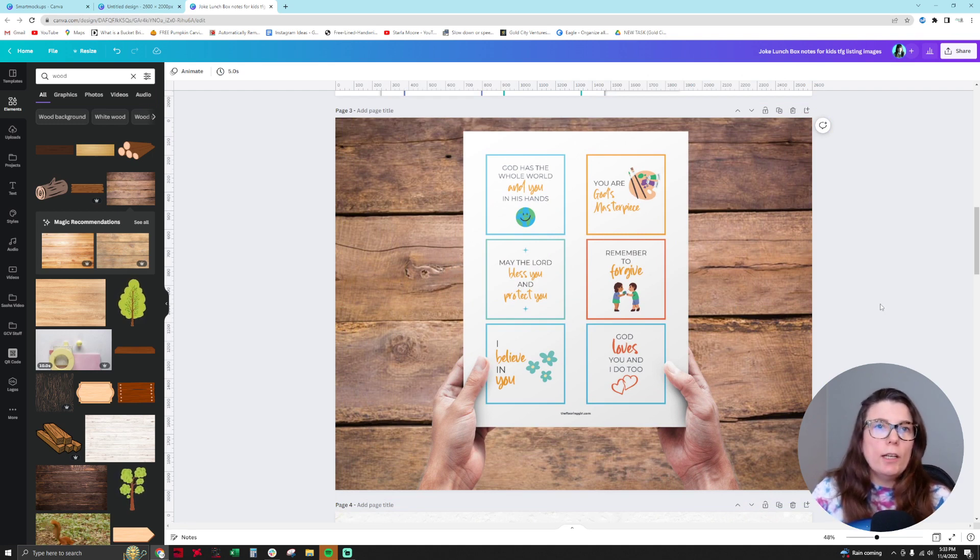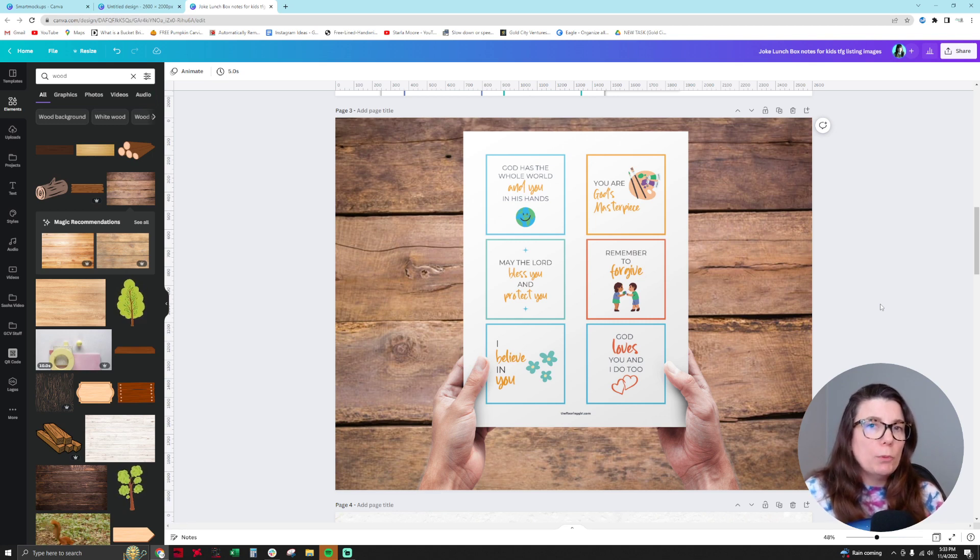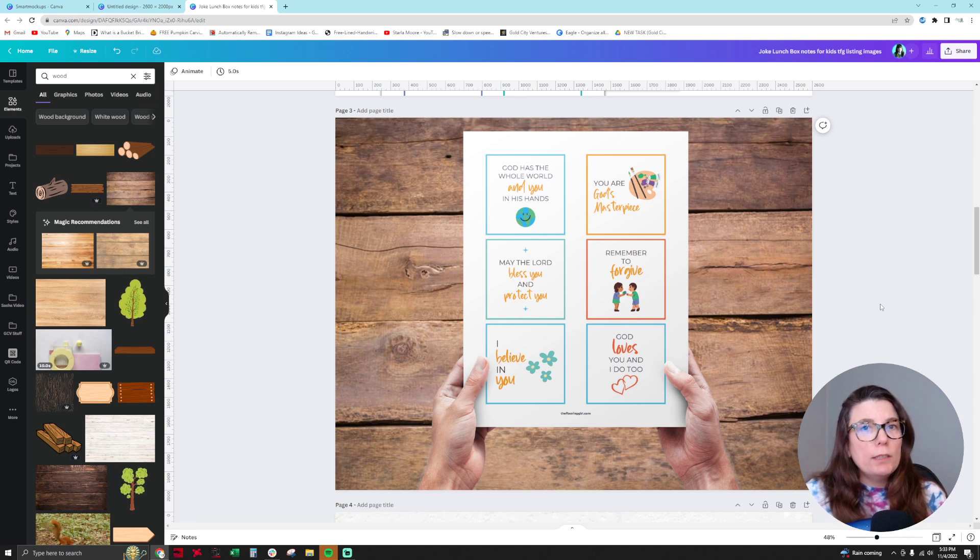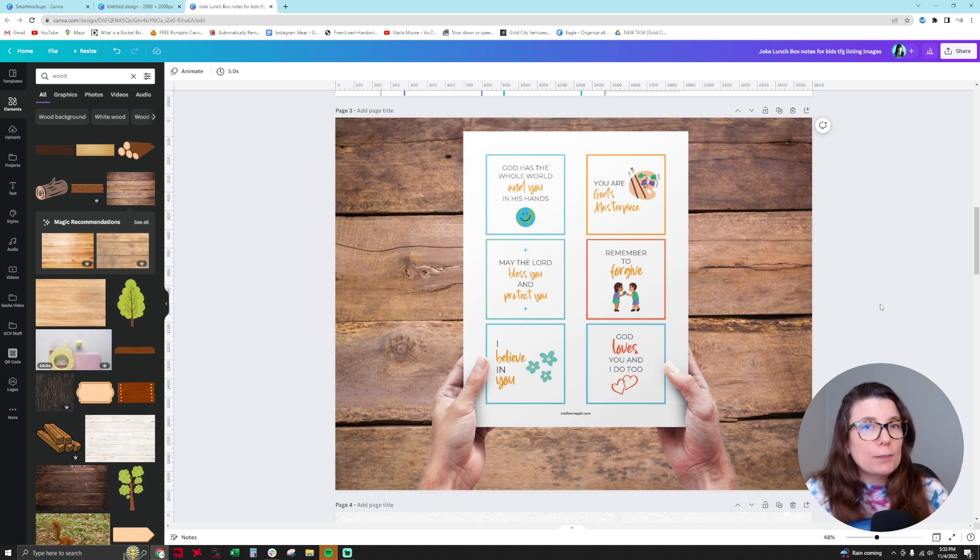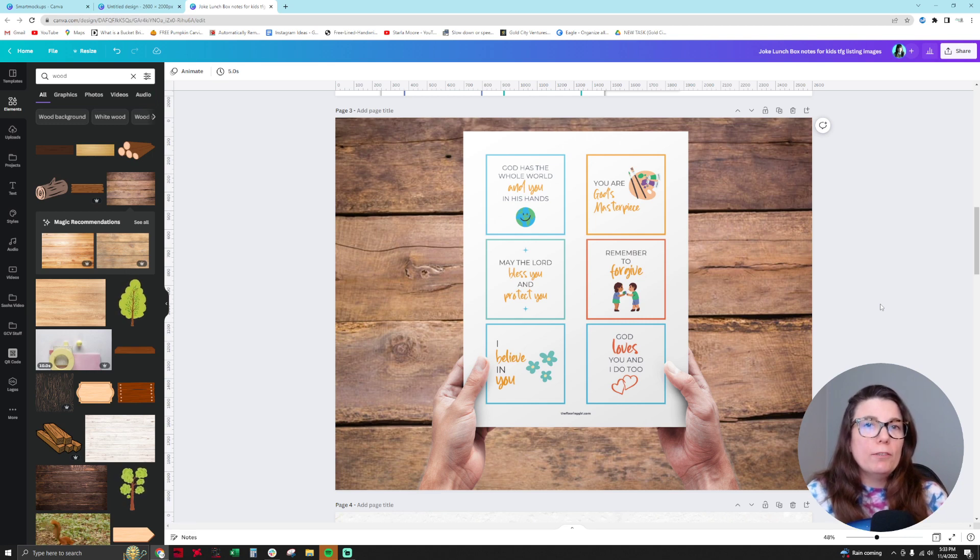That's how you can use the smart mock-ups in that additional library from the main dashboard of your Canva account to make something more realistic. And I didn't know that this was available until recently, and I hope that you take advantage of it and find the perfect mock-up for your digital product.